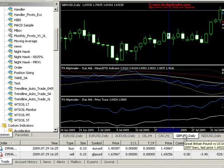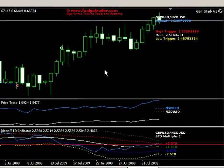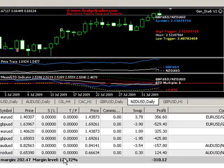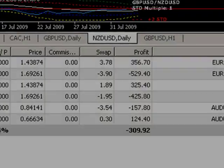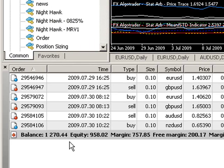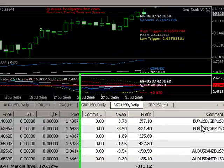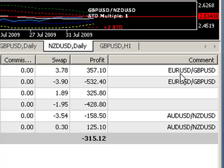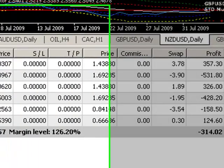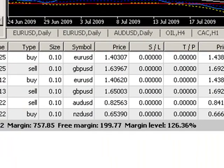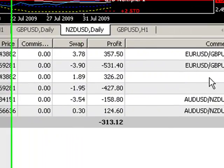We're also running sterling, or cable, against Aussie dollar and US dollar, and cable against Kiwi dollar and US dollar. Down here you can see what the system is doing — this is just a thousand dollar account which I opened up a few days ago. The two pairs of trades with comments on them are system-generated. The trade down here — buy Euro dollar, sell cable — without any comments, that's just a trade I manually put in over the top.